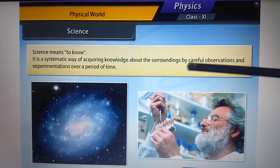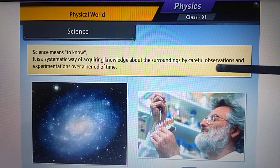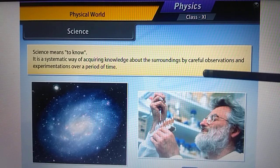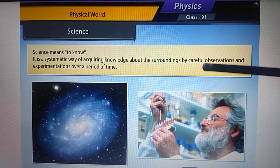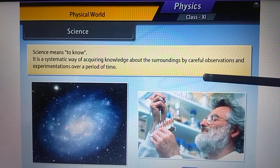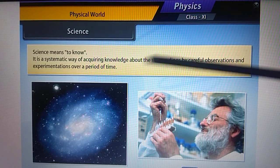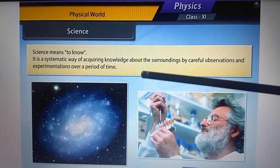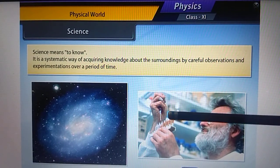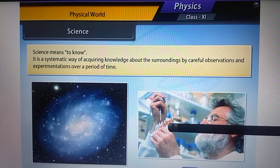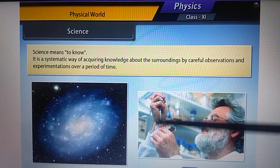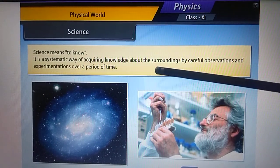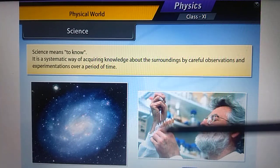Science involves careful observation — noticing things diligently — and experimentation over a long period of time on the same things. That is what science is all about.